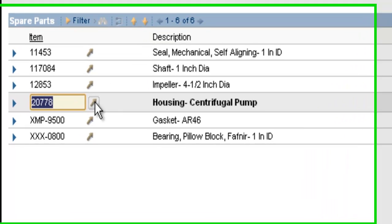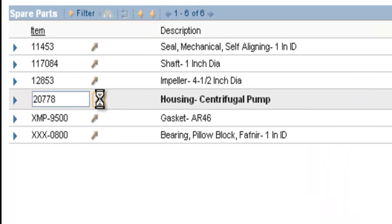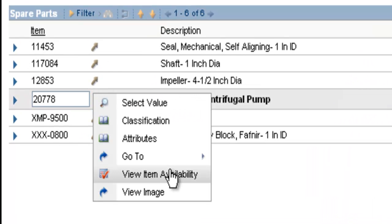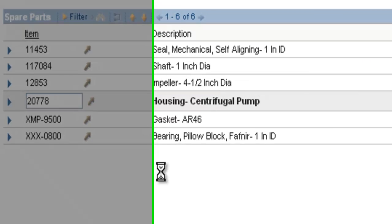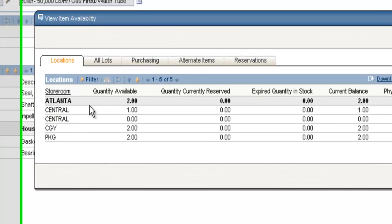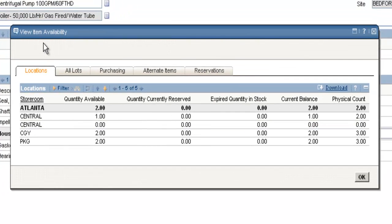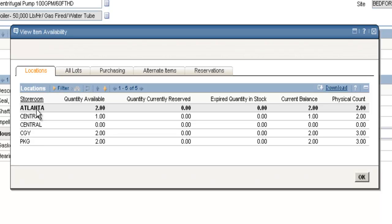And the last option I want to talk about, view item availability. This view item availability dialog box contains a lot of information. The locations tab lists every storeroom that handles this item and it tells you what the current balance is, how many are reserved currently, and how many are available to be issued out.